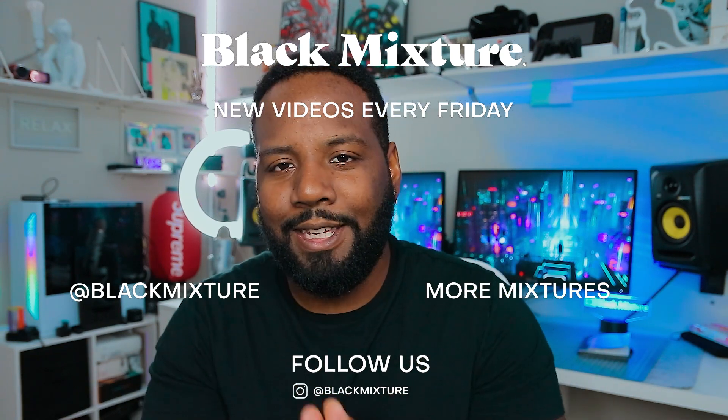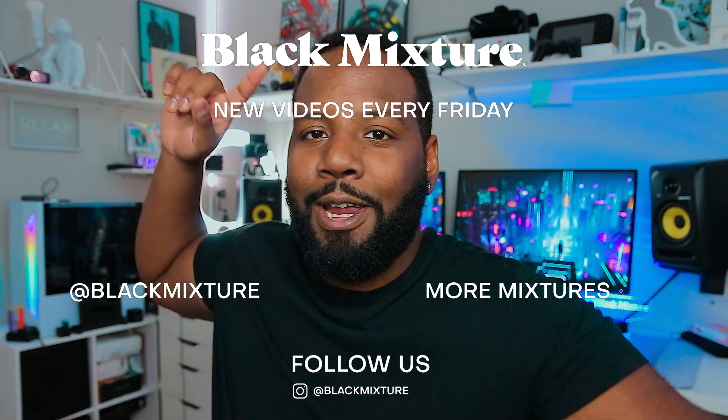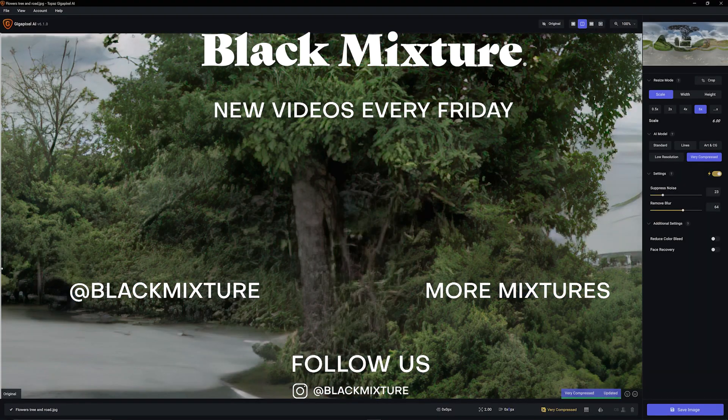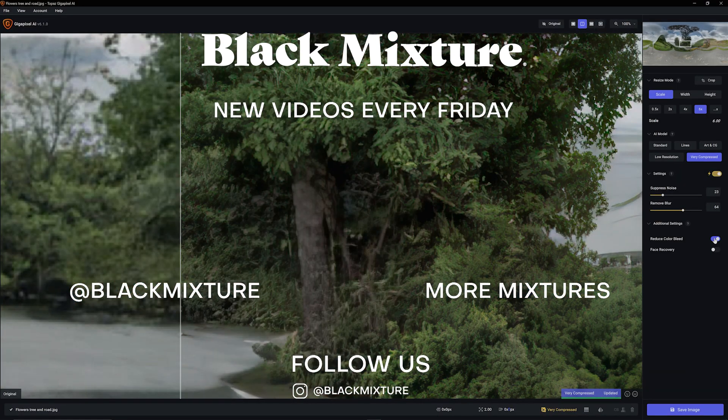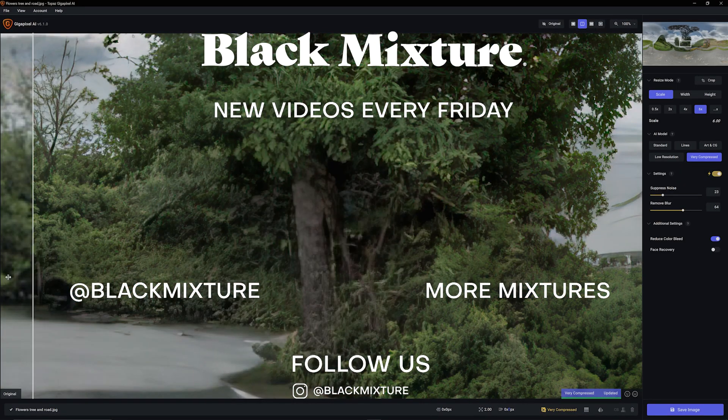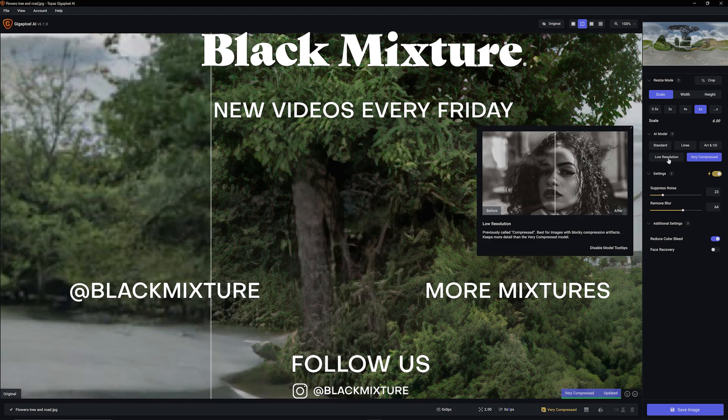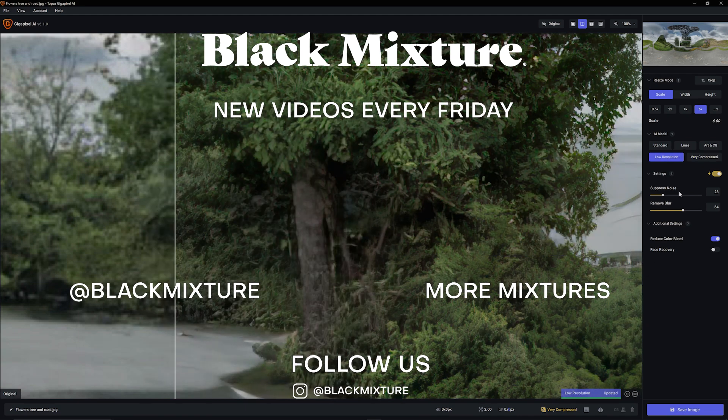Anyways, thanks for watching. I hope to catch you in the next one. All right, peace. Bye.